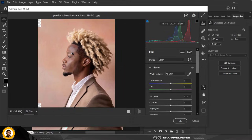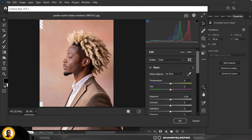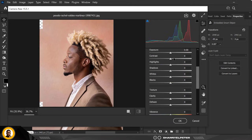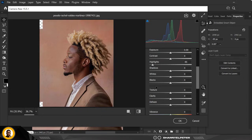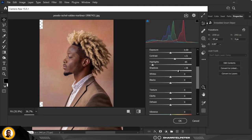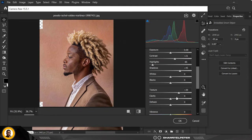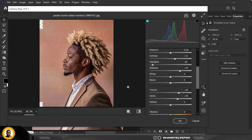Just like we did with the previous image — this might be more extreme because this is black skin, so it's quite different. When you're working on black skin you have to go all the way in. I'm going to increase my contrast to around two-to-one, then also my shadows to around 45. For Texture I'll use 39, and for Clarity I'm going to bump it all the way up.